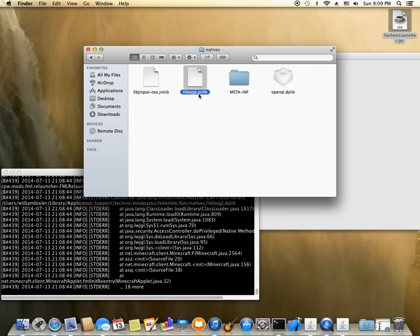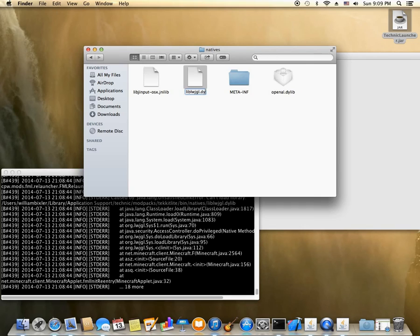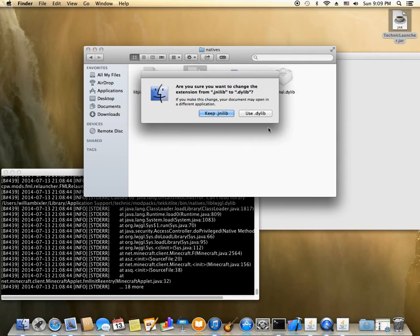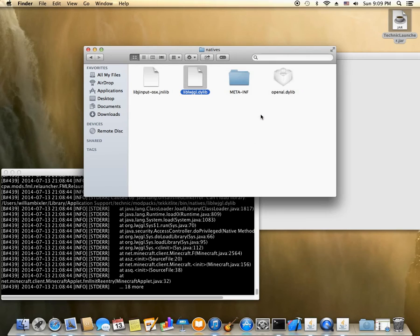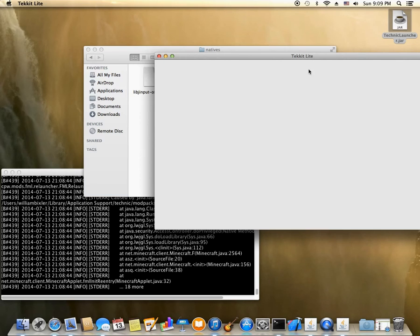And do the exact same thing. Rename library L-W-J-G-L dot J-N-I library to dot D-Y library. And use dot D-Y-L-I-B. And let's see if that fixed it.